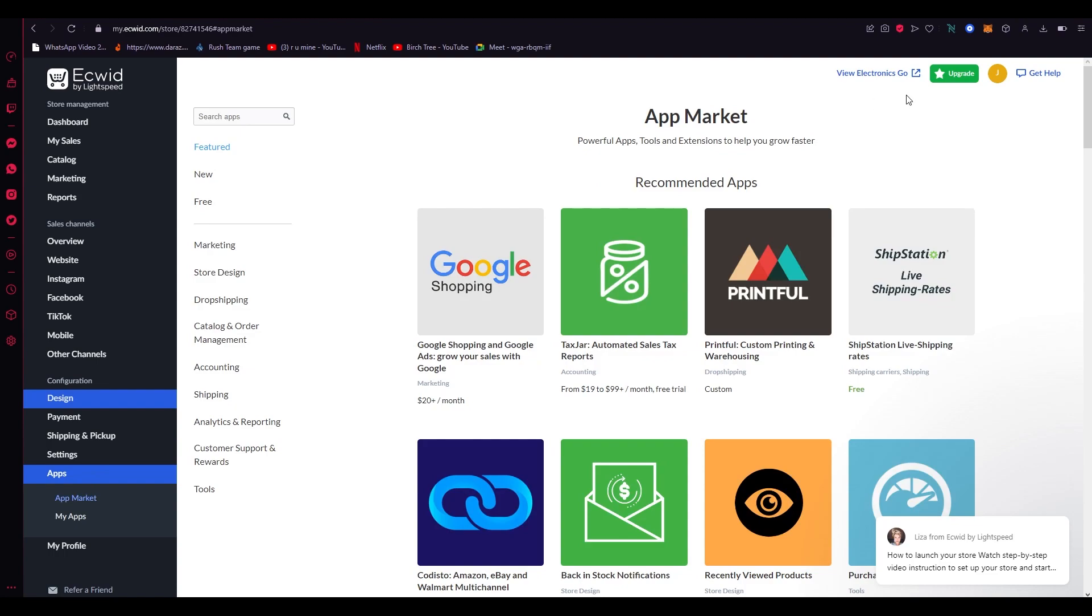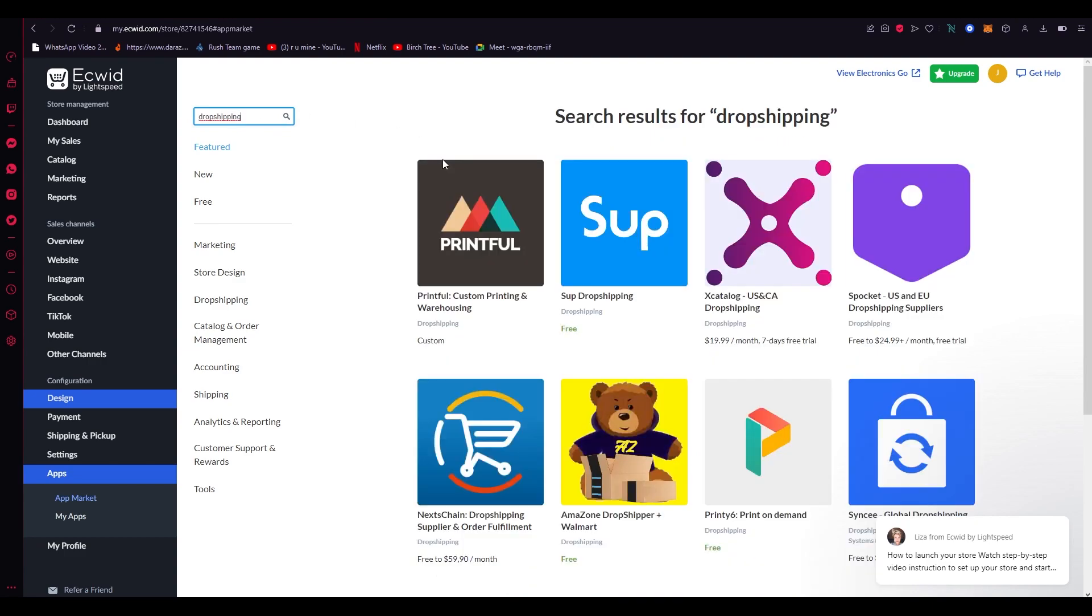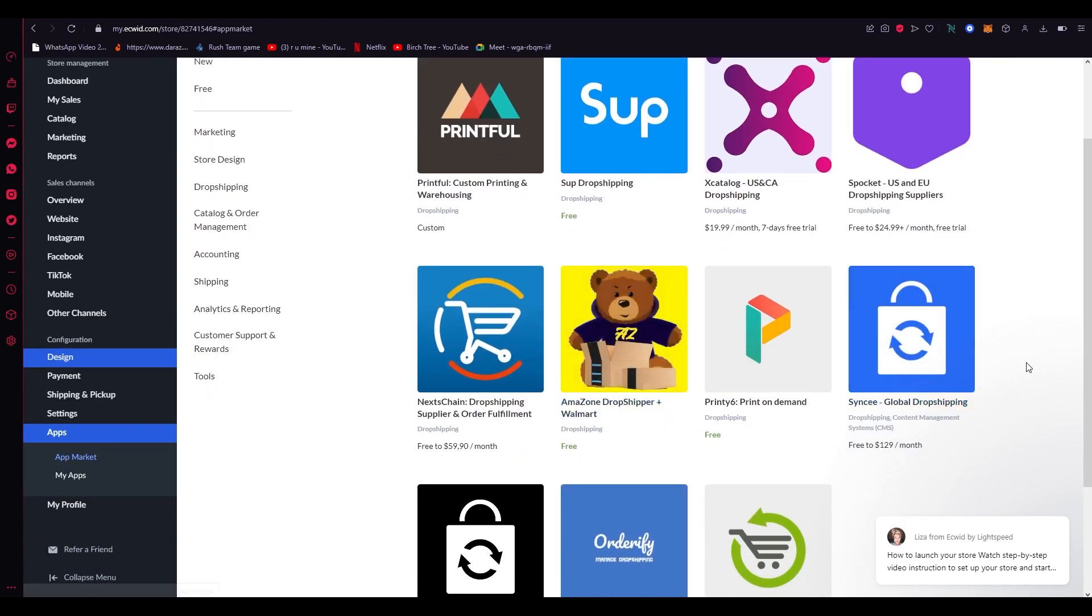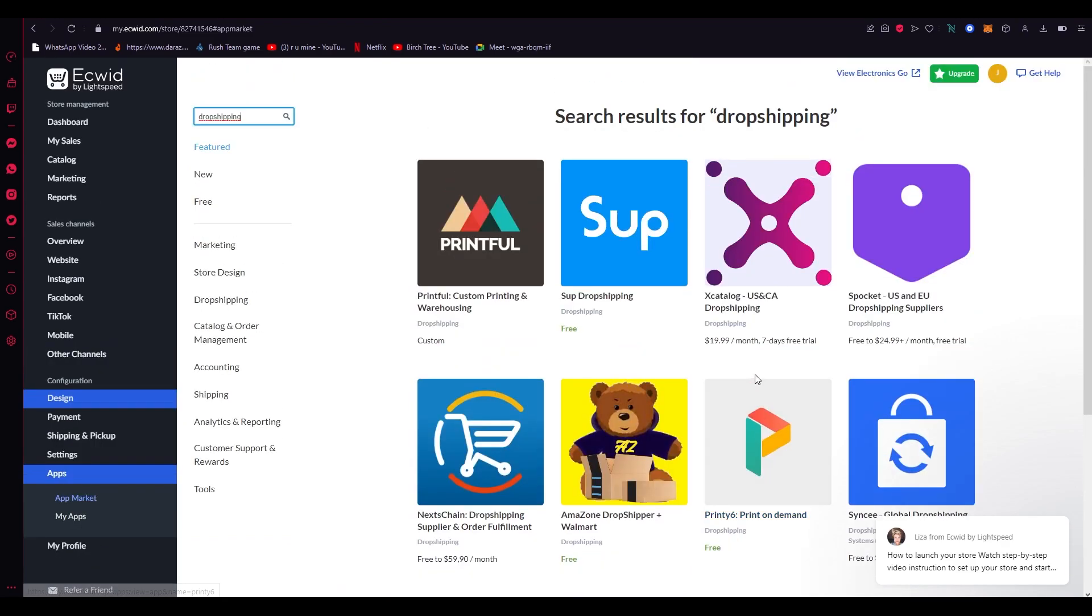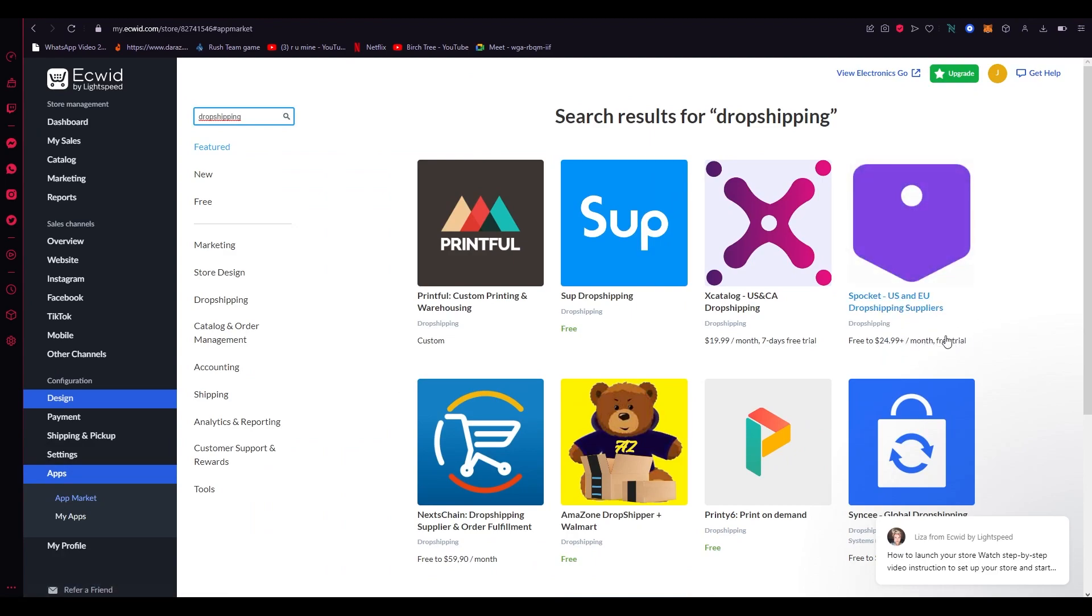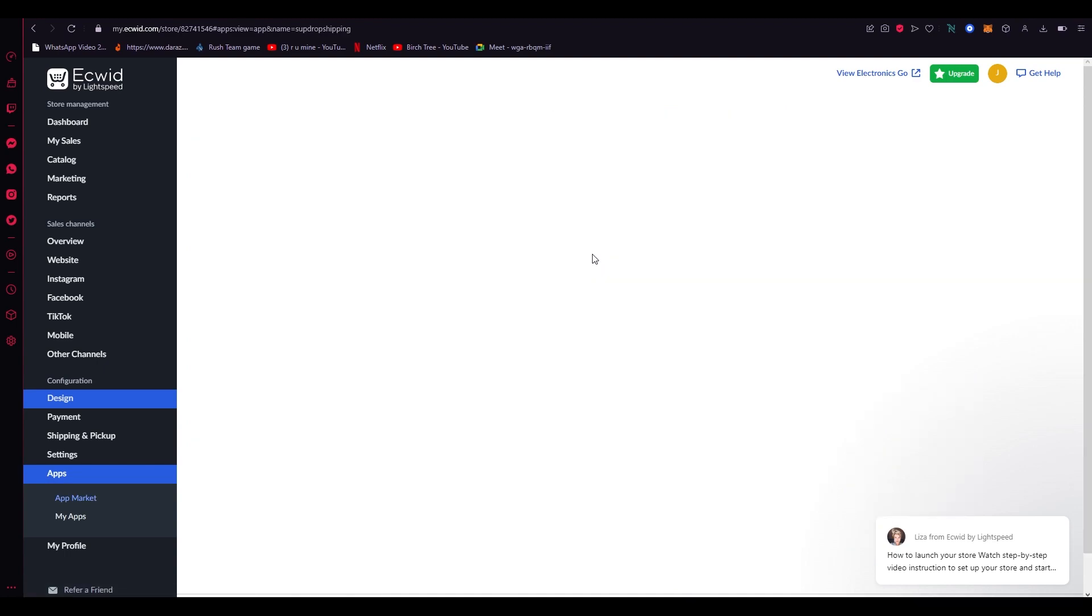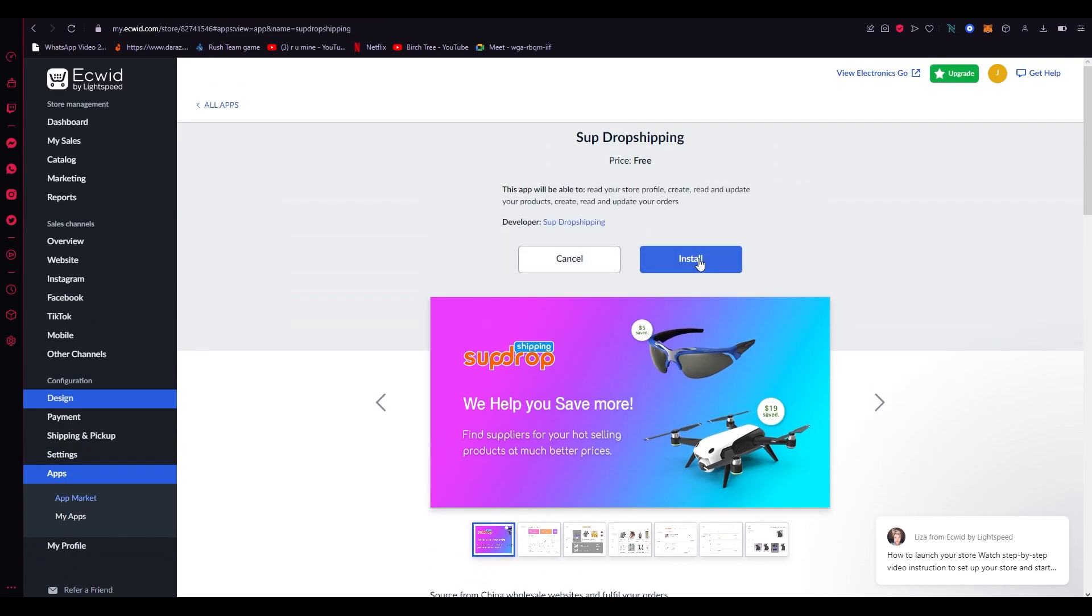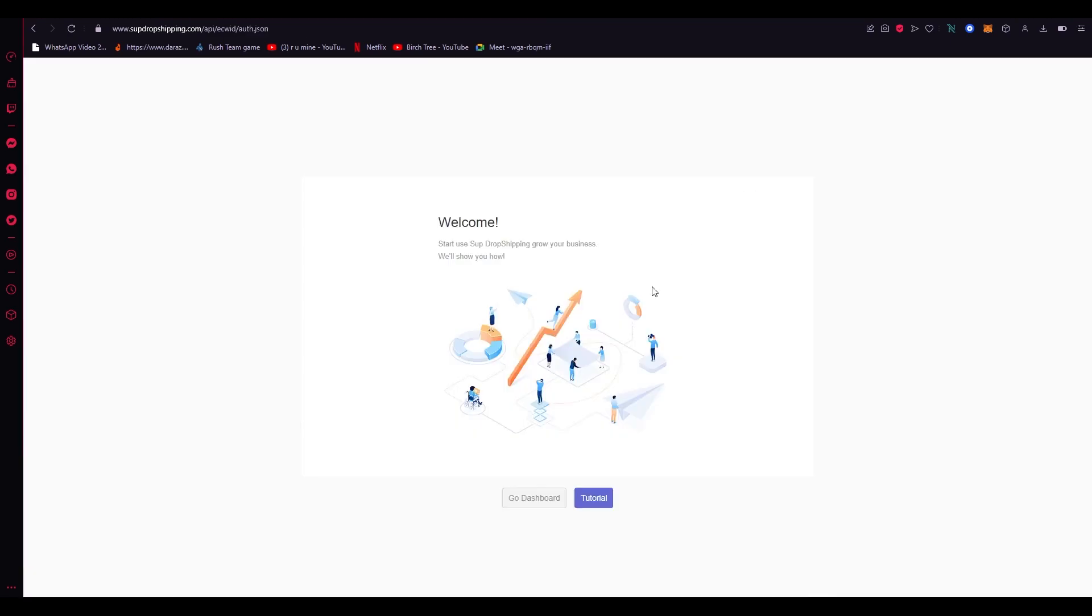Now in the app market we're going to go on search apps and obviously we want to do dropshipping, so we're going to write dropshipping and search it. Now there are great dropshipping applications for Ecwid. The best is Spocket but Spocket does charge you after the free trial and it's $25 a month. If you want it for experimental purposes, you want a free dropshipping app, then sub dropshipping is for you because sub dropshipping is amazing and it's free. So you're just going to click on install real quick and once it's installed it's going to set you up with Ecwid. It's going to automatically set up your account. It's going to automatically link it. From there on out it's cake. It's so easy.